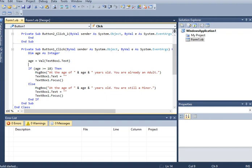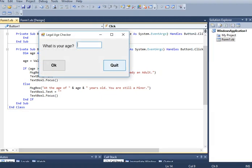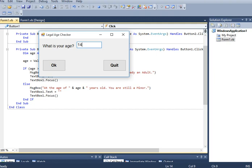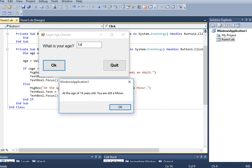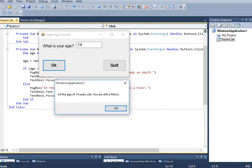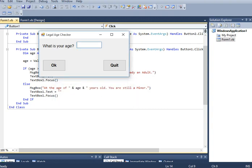Ok what is your age, let's say for example 14. Legal age check, what is your age 14, click ok. At the age of 14 years old you are still a minor, click ok.